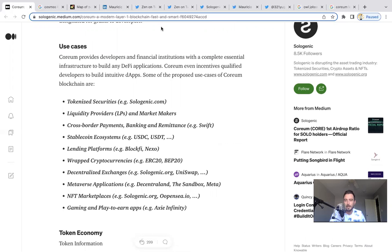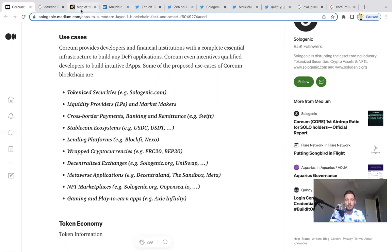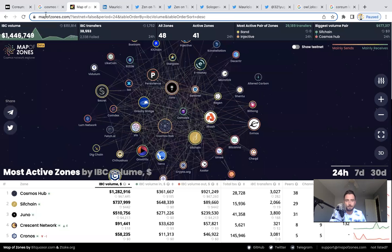You should definitely look at the blueprint though. If you're new to my channel, by the way guys, please subscribe, give me a thumbs up. But if you're new to this channel and you haven't caught up with my videos, please read the blueprint. They're doing so much with this layer one. I think this is going to be a huge, huge successful project.